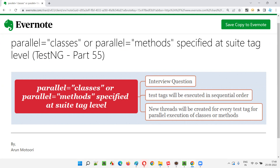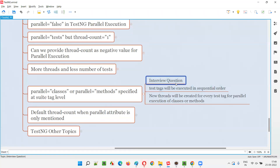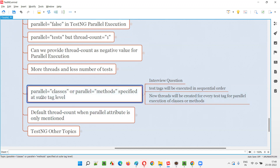So let's get started. In TestNG XML file, when you specify parallel equal to classes or parallel equal to methods at the suite tag level instead of the test tag level, then what will happen? This question may be asked during interviews. It is an interview question, and whatever I'm going to explain is going to be the answer. Parallel equal to classes or parallel equal to methods can be specified at the test tag level, but what if you specify that at the suite tag level?